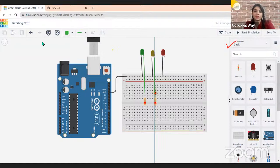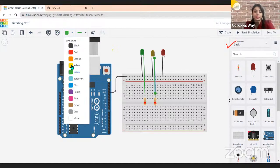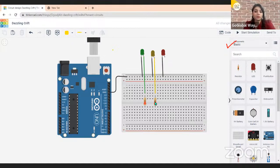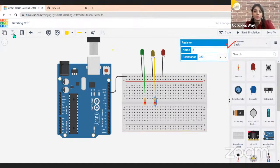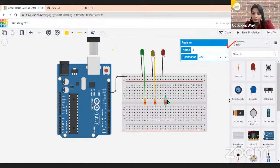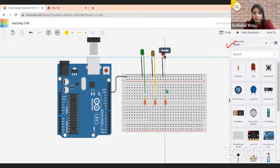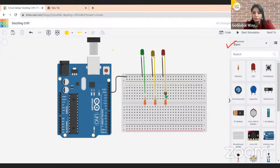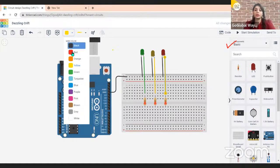Change the color of this LED wire to yellow. Then make another copy of the resistor and paste it. Place this third resistor on line number 16, and make the connection to line number 16. Change the color of the wire for this LED to red. The resistors are now all placed.